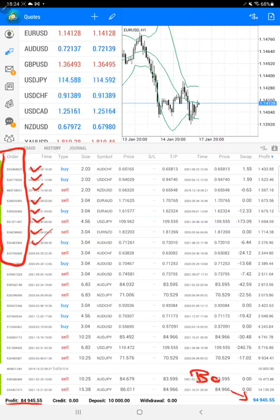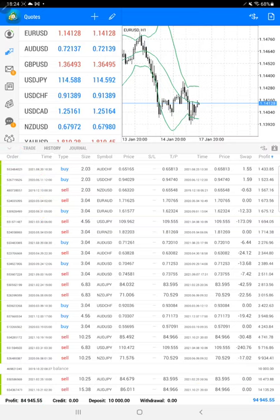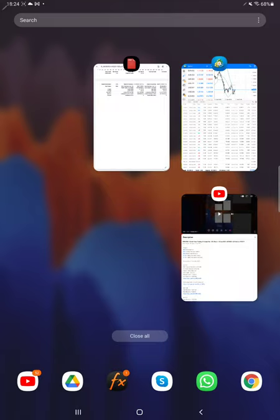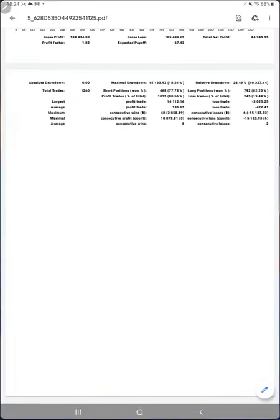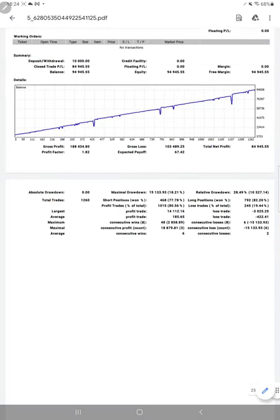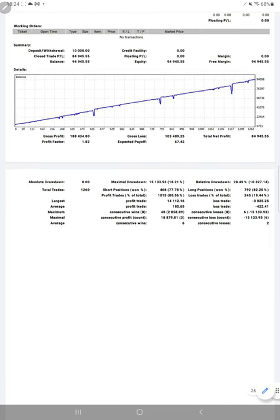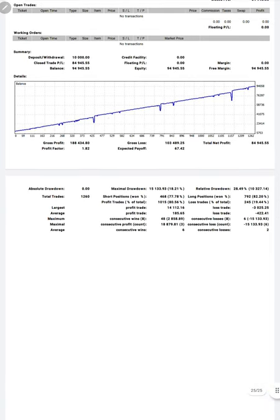We will also see the trading account statistics from the statement. Here we have a complete statement available, so first of all, here is a graph.